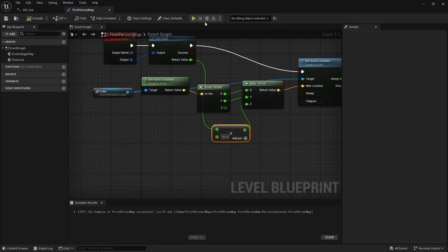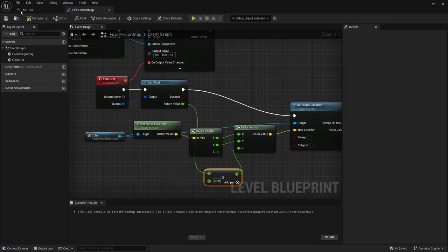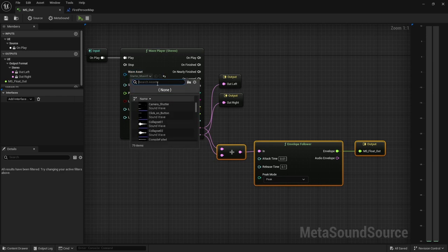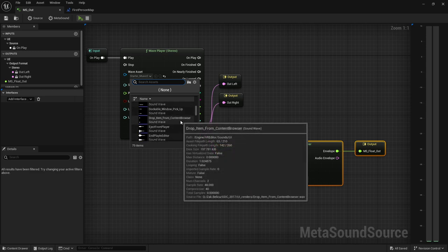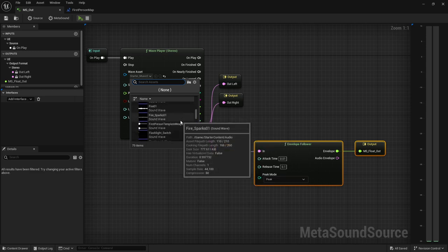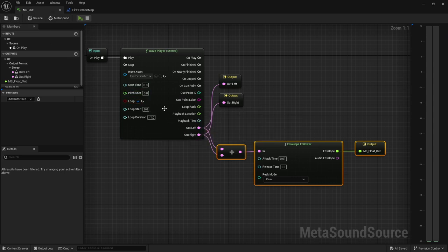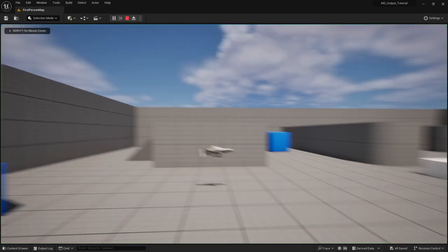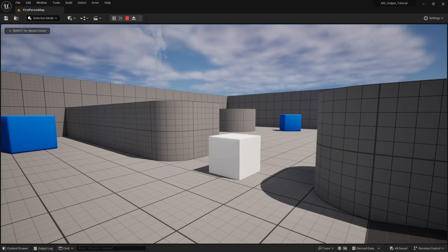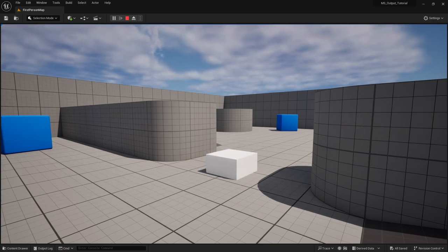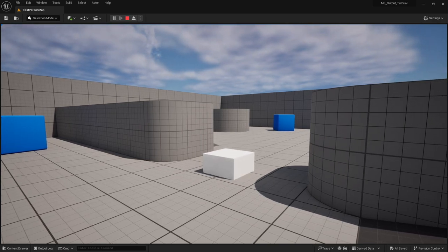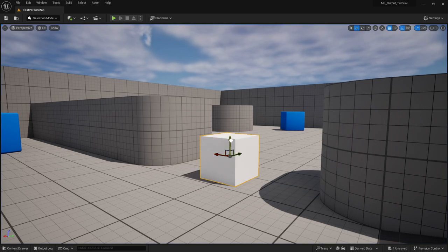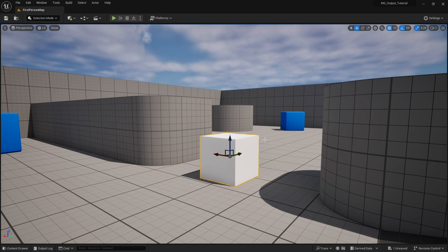Now you can see that it is actually moving just because we've expanded our float range that we're moving this object. And just to show you that this works regardless of what's in the metasound, switch back over and let's get our first person weapon sound in here. I do have that set to loop so it's going to continuously loop. Hit out the envelope float, we'll hit play again.